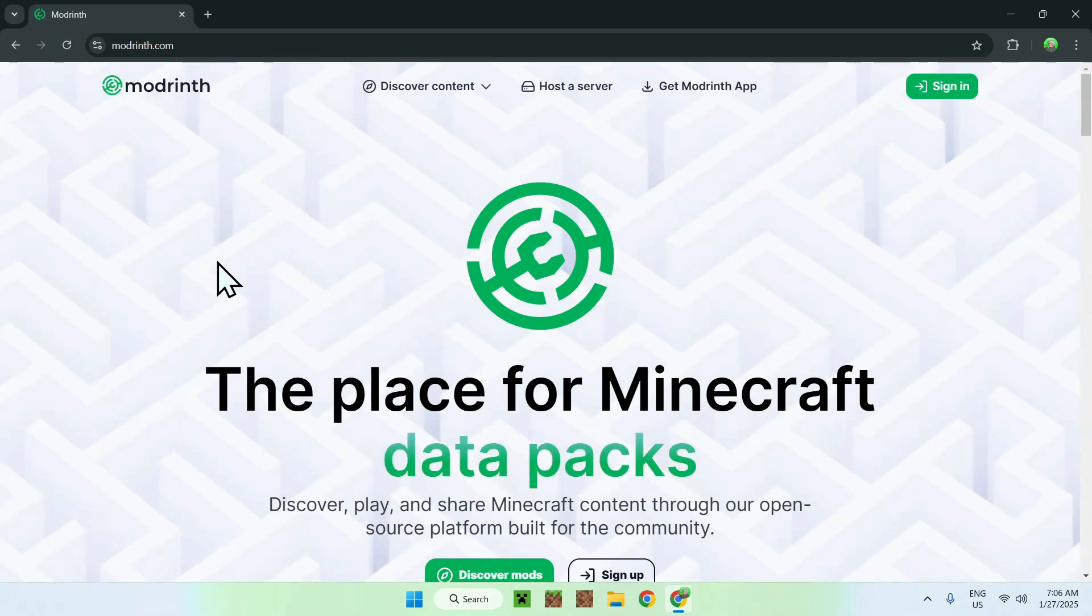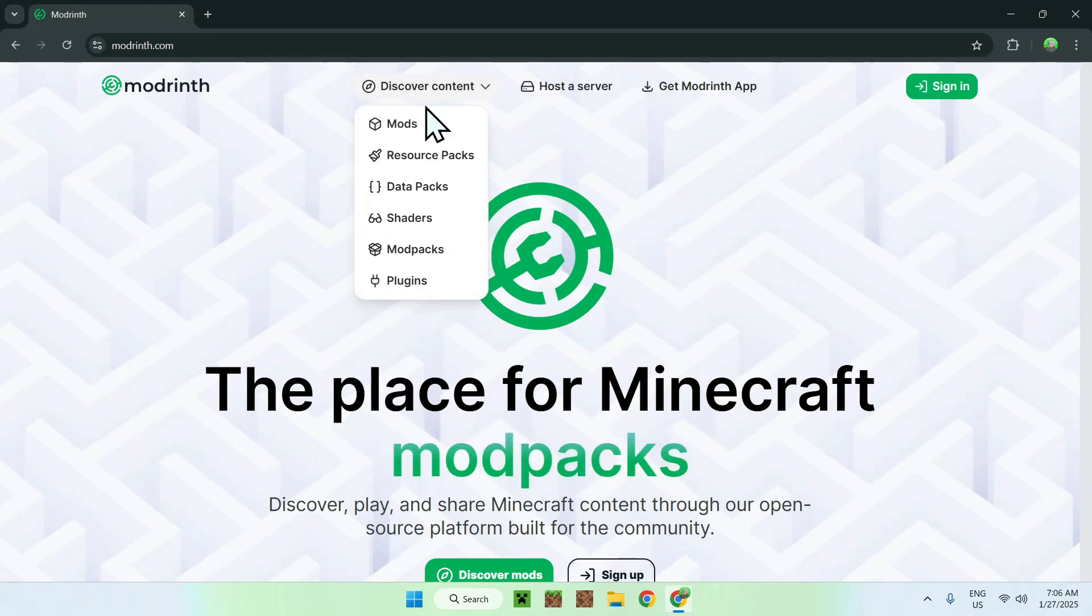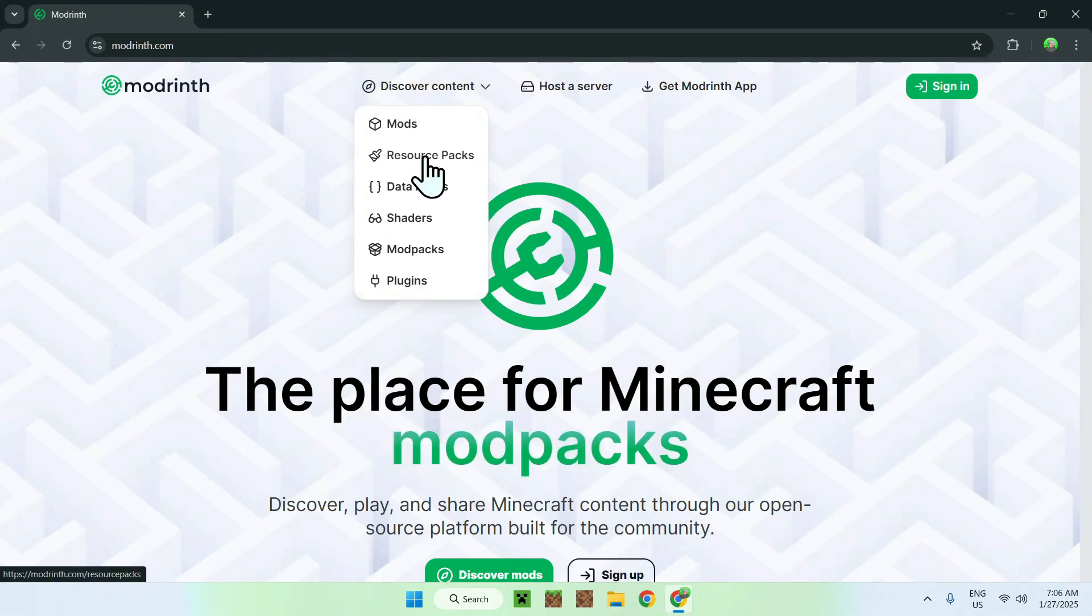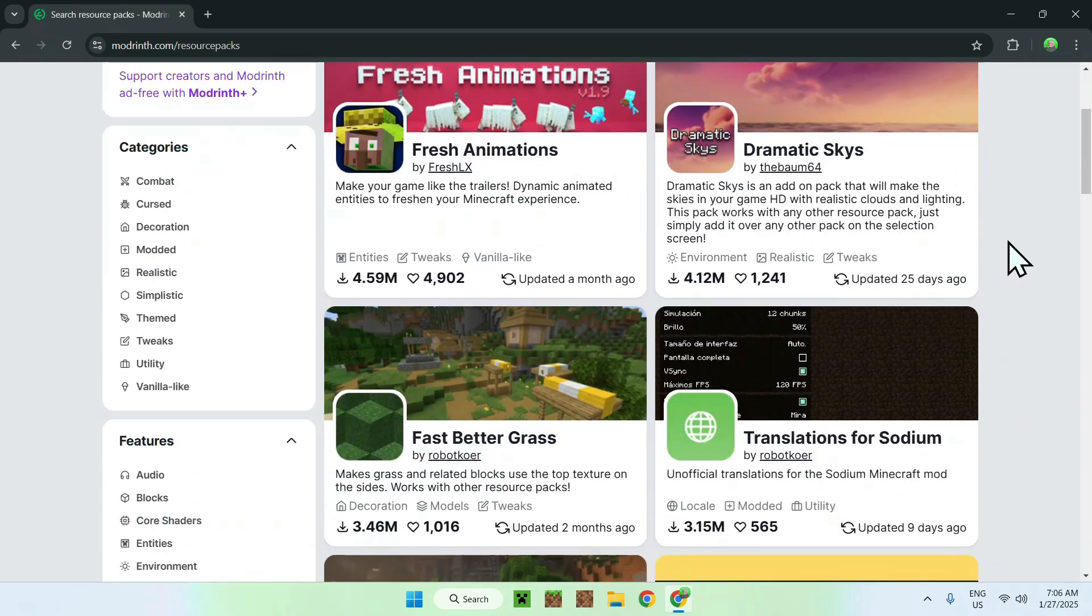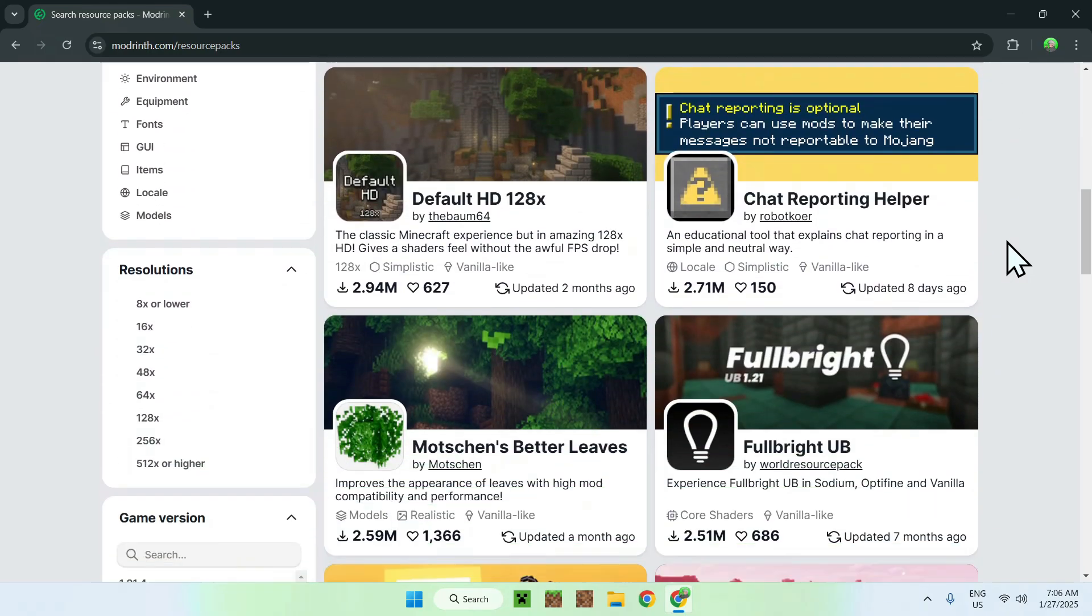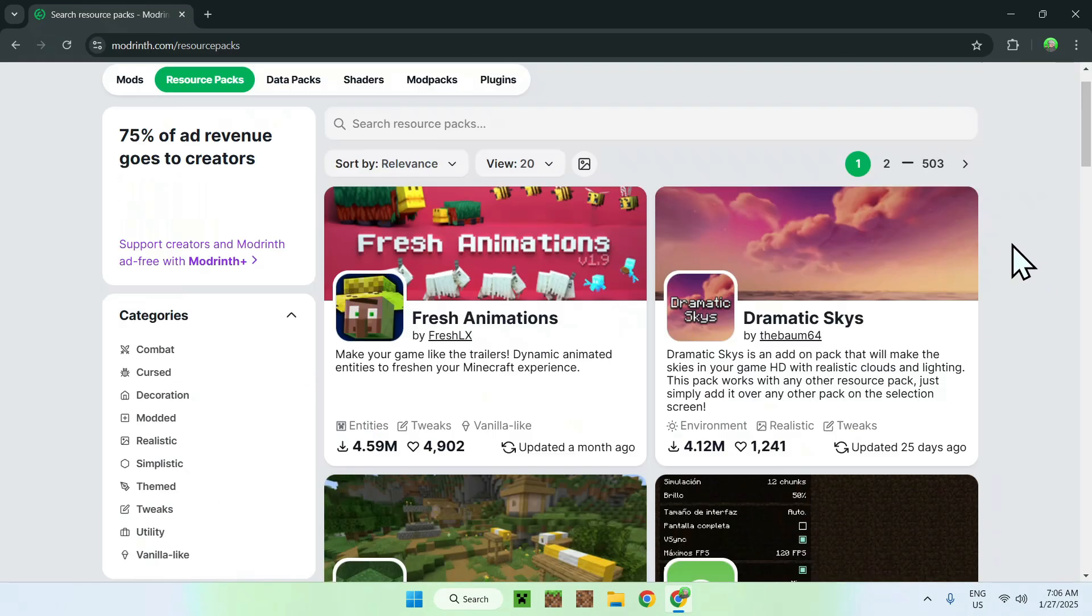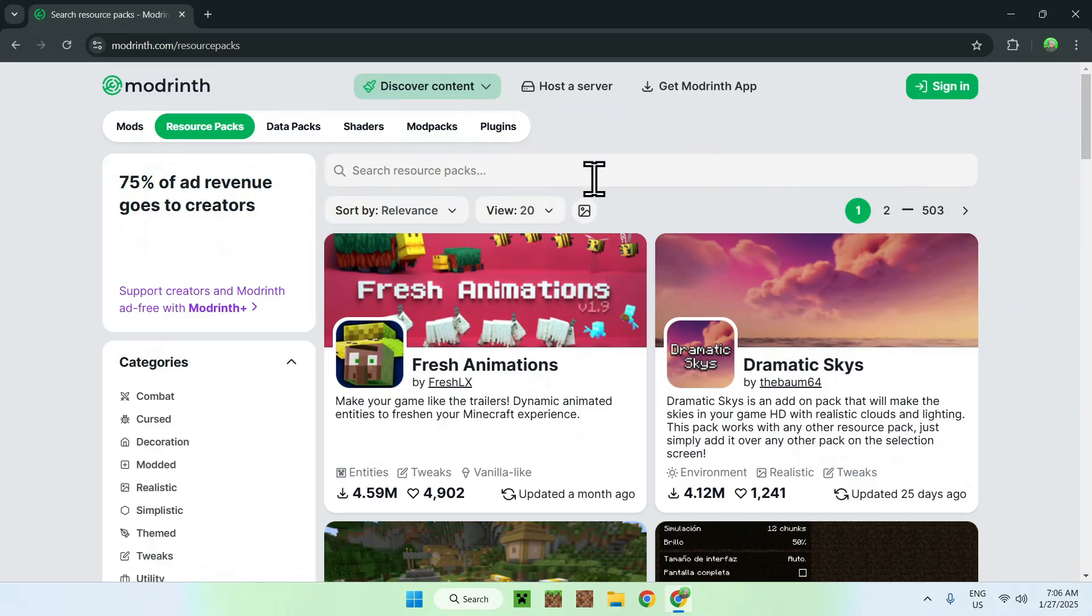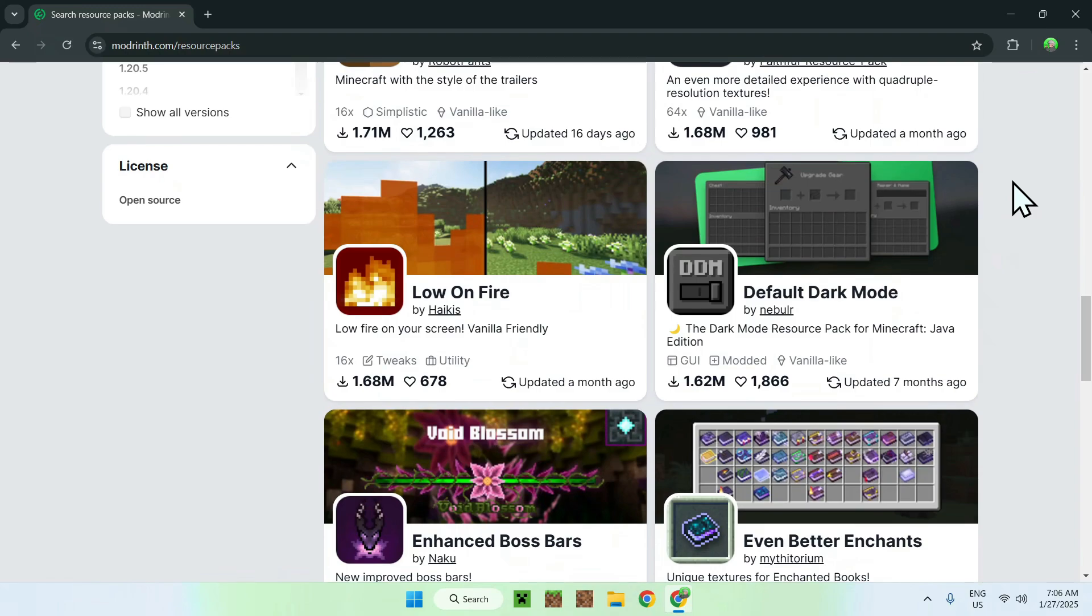All you have to do here is go to the top of the website to Discover Content and go down to Resource Packs. Then simply scroll down and you should see Default Dark Mode. If you don't see it here, you can simply search it. But as it is quite popular, it will show up right here. Simply search and click Default Dark Mode.